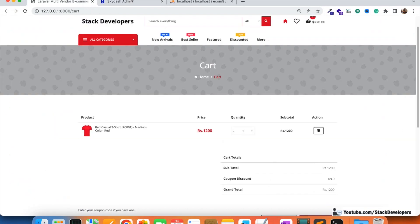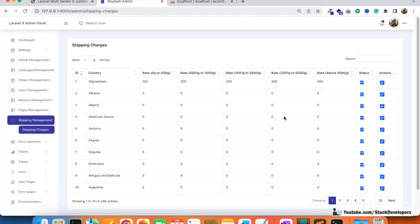In the next video we are going to calculate weight-wise shipping charges at the front end and add that to the total amount. For now, add the weight for all products and add weight-wise shipping charges for all countries. Stay tuned for the next video — that's all for now, have a nice time, goodbye.